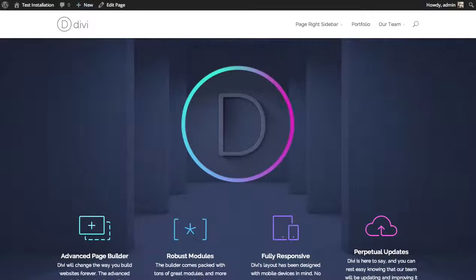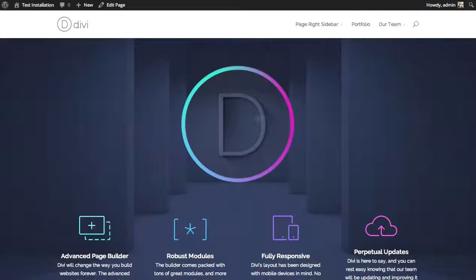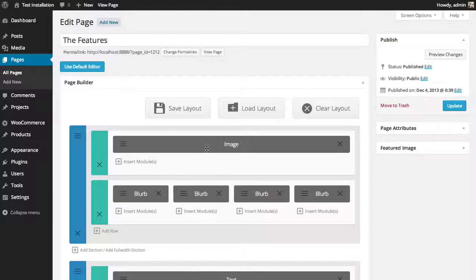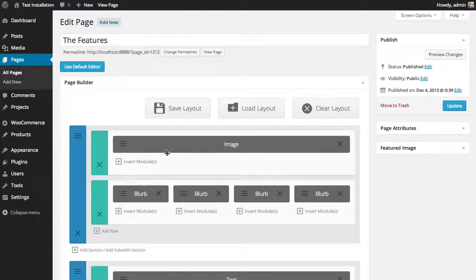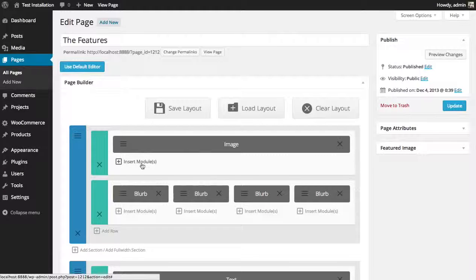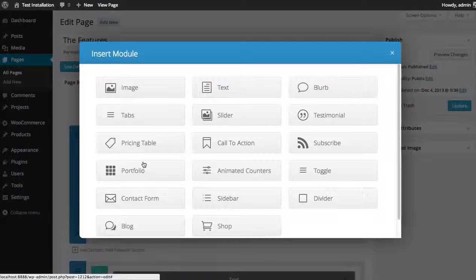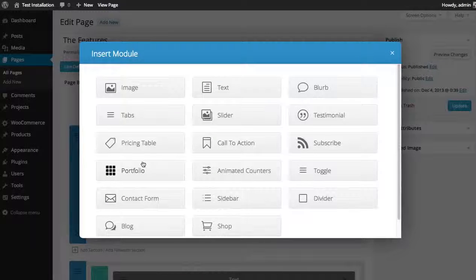So we can do that with two divider modules above and below the image module. So go over to our builder. We have this image module which is that Divi logo. So I'm going to insert a new divider module above and below it.